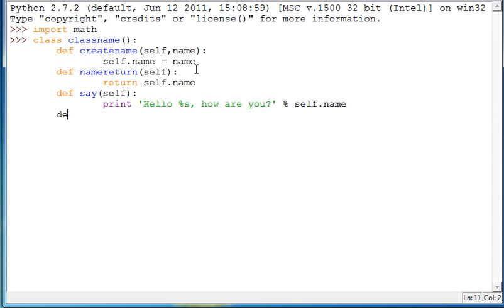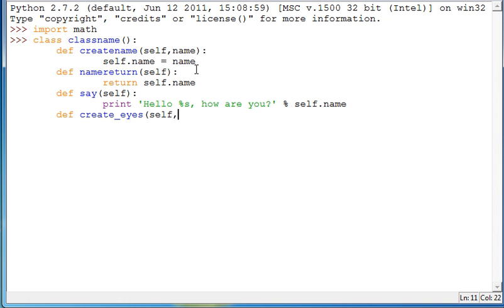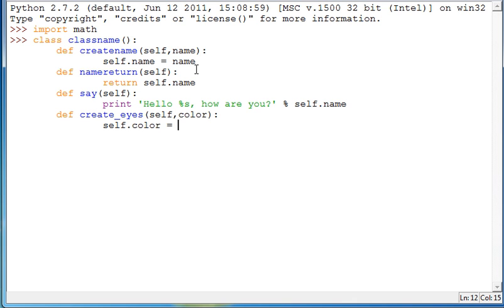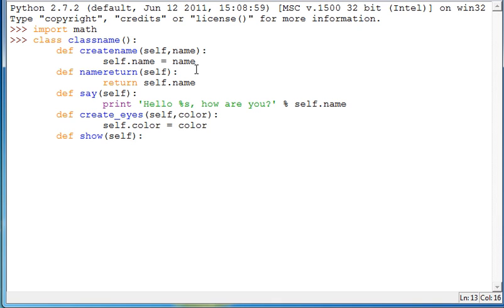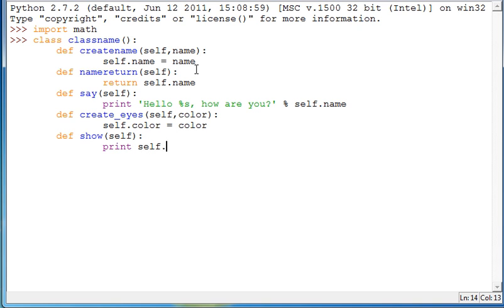So then we'll define another one and this one will be create eyes. And then this will take the arguments self comma and then color. And we'll make it so this one is self dot color is equal to color. And this one's just going to be to show you a little bit more in depth how the classes work. And then we'll make this one say show and then have this one just take self colon self dot color. We'll have it print self dot color. So it'll print out the color of the eyes.